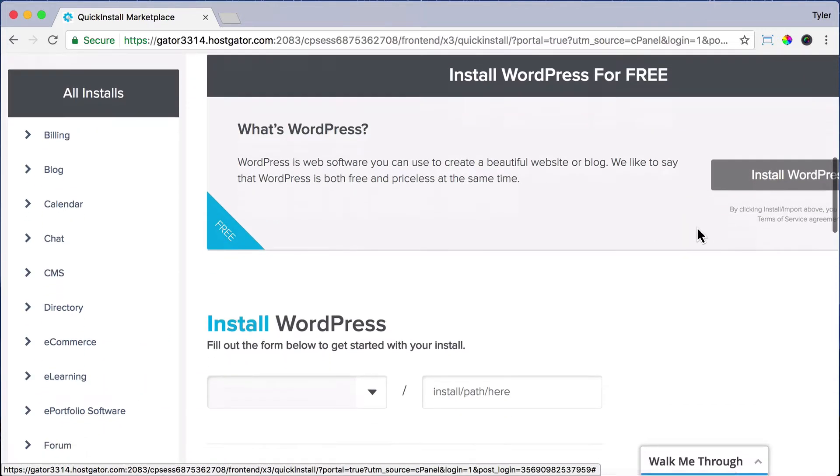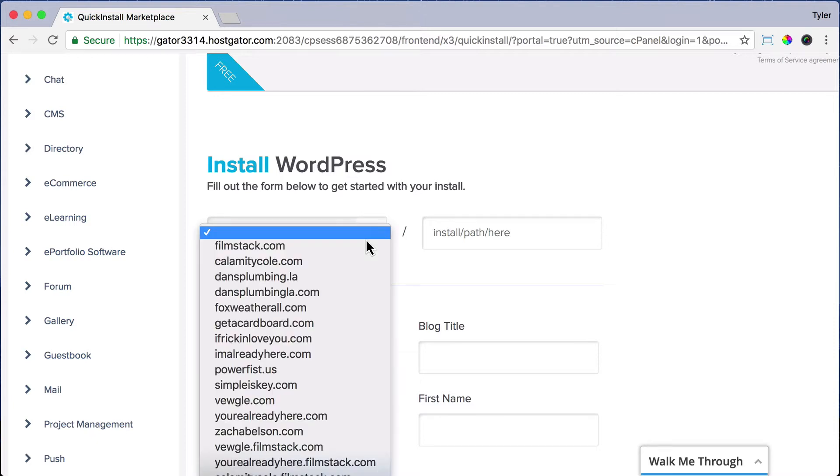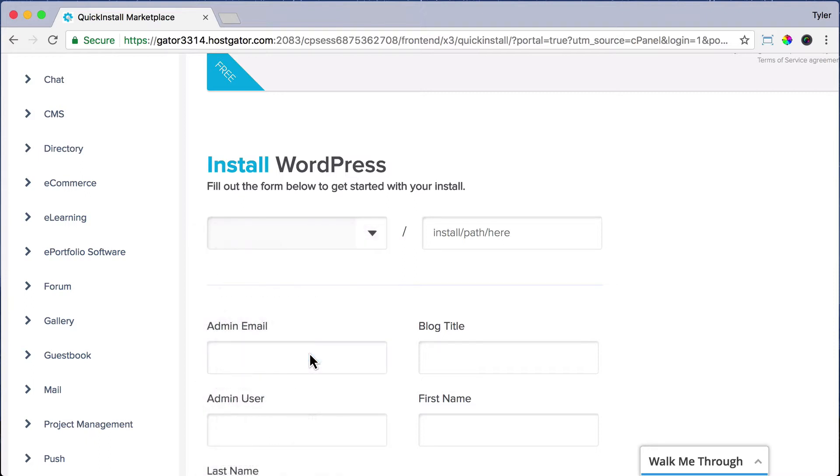Below, you're going to fill out this form to get started with your installation. Click on the drop down and choose the domain name that you want to have WordPress installed. I have a whole bunch because I have a whole bunch of websites, but you probably only have one here if you're just starting out. So choose your website.